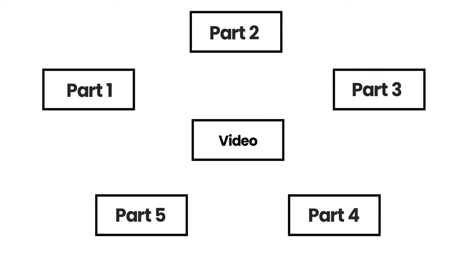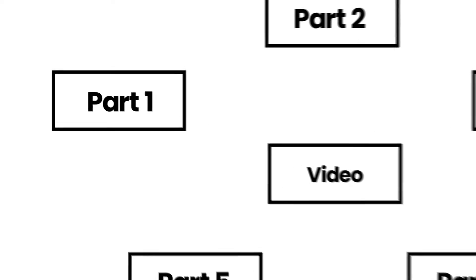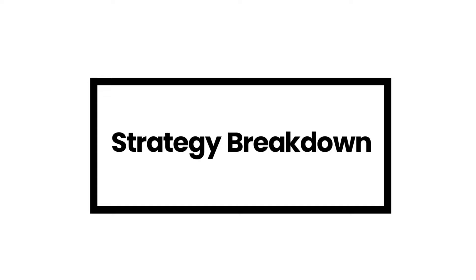This video consists of five parts. In the first part, we will completely break down the strategy and understand what type of indicators this strategy is using and how the logic works.